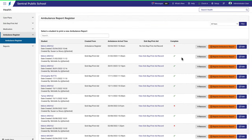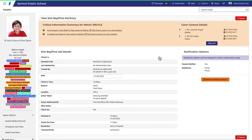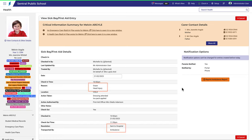Now let's take a brief look at this one here. Notice that this one has a sickbay record associated with it. Here you can see the sickbay record details, and notice here that it was a minor head injury and that an ambulance was called. From here you can reprint the ambulance report.